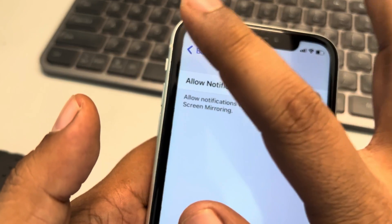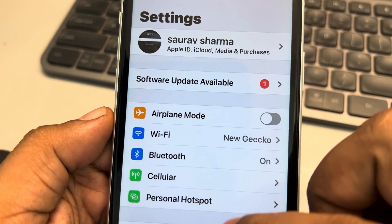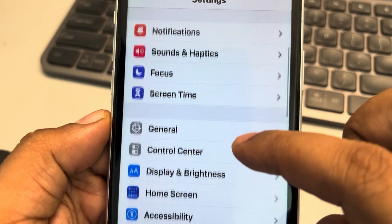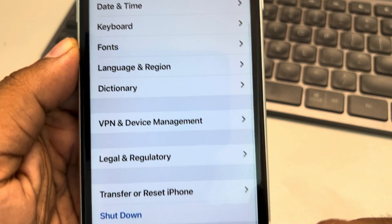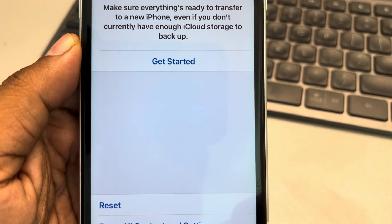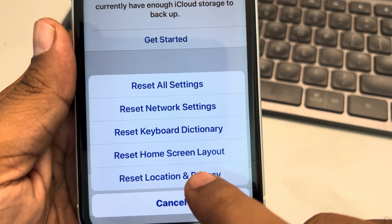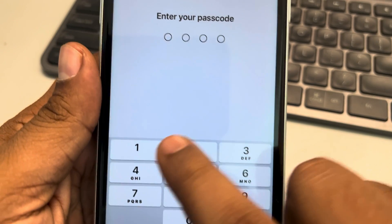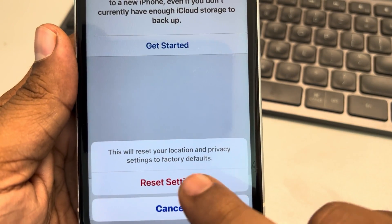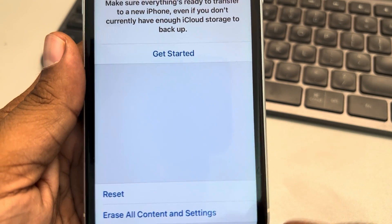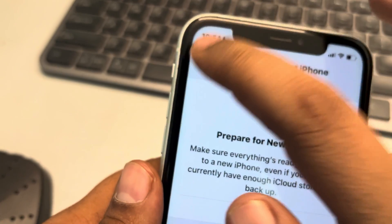The basic fix is to go back to the Settings home page, scroll down and find General — that is the first fix. Tap on it, scroll down and find Transfer or Reset iPhone. Tap on Reset and choose Reset Location and Privacy. You may be asked for your passcode — enter it and finally tap on Reset Settings.